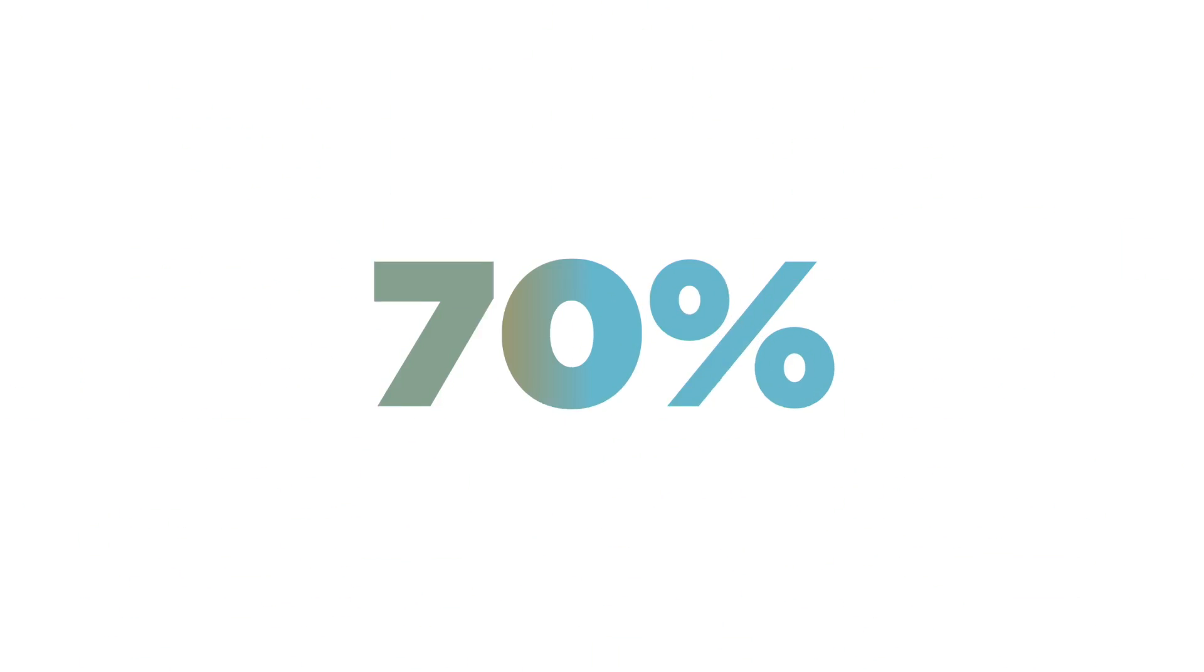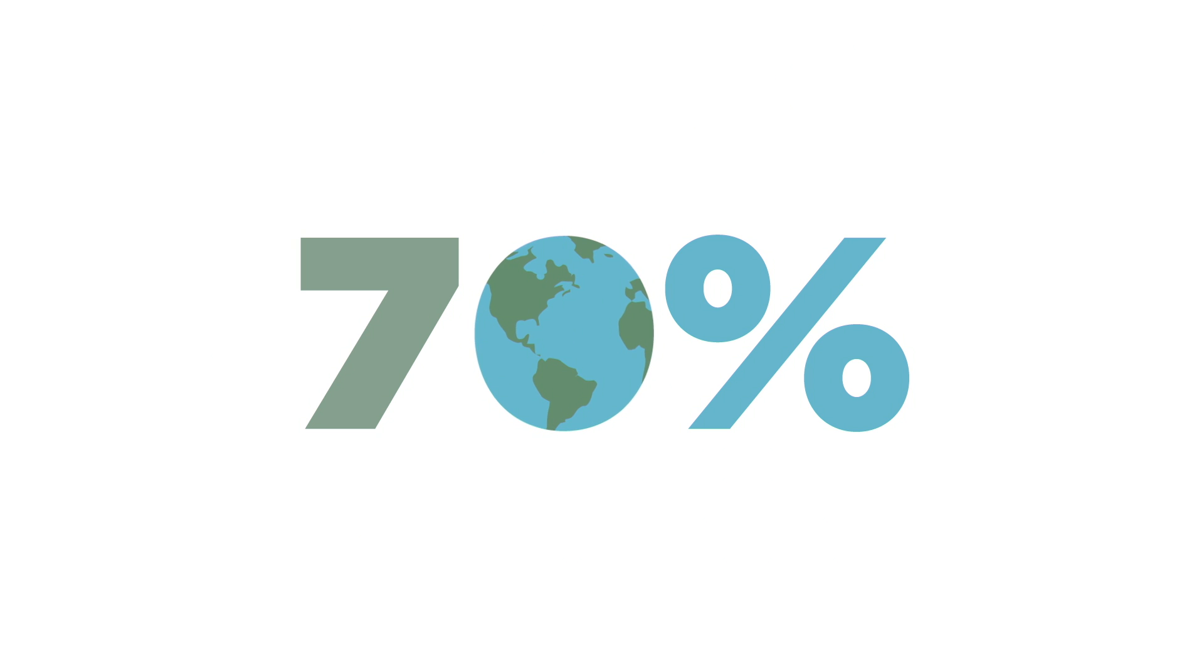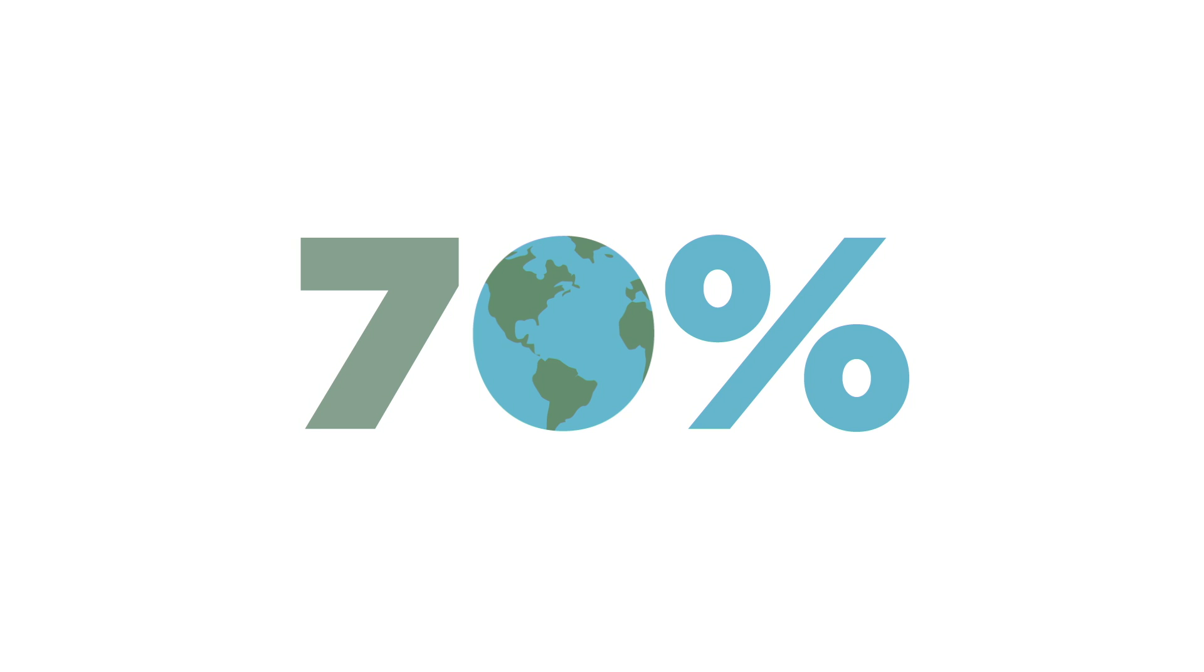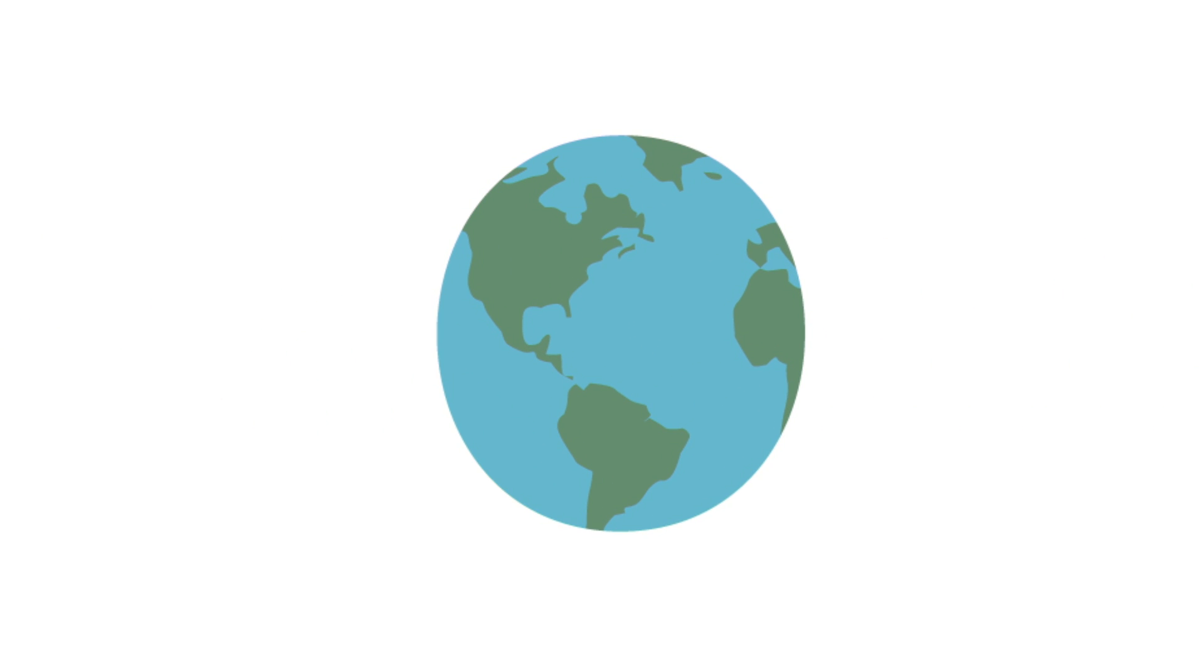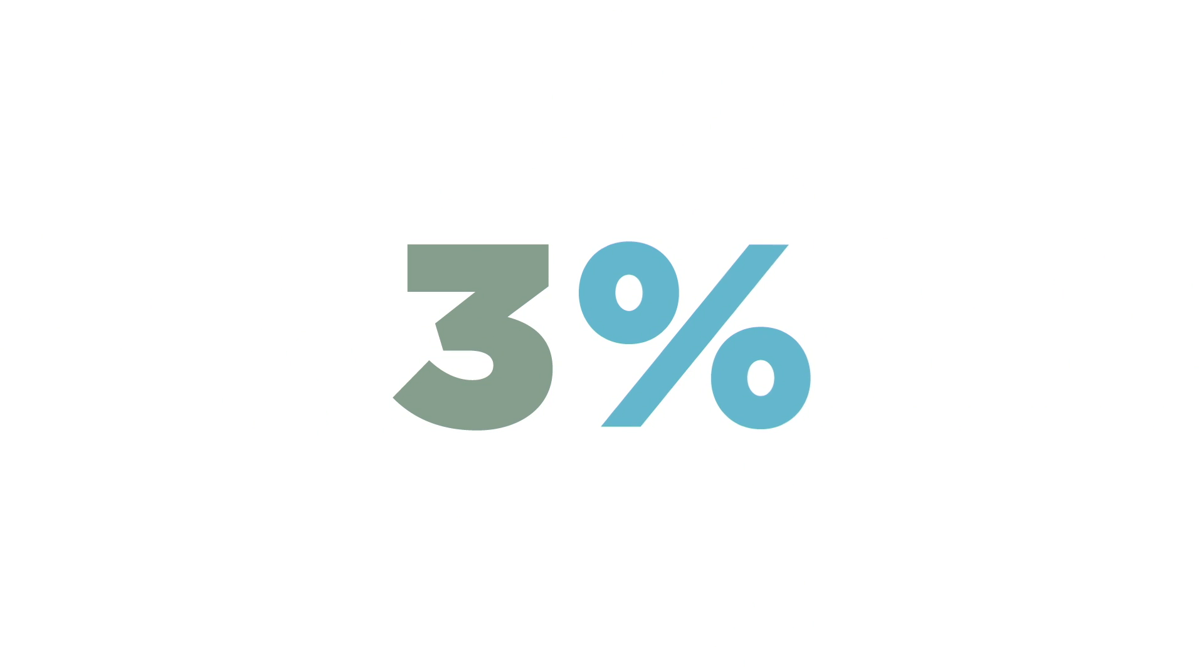Of all the fresh water in the world, 70% is used for agriculture to produce food and fiber for the ever-growing global population. Of that 70%, only 3% is used to produce cotton.